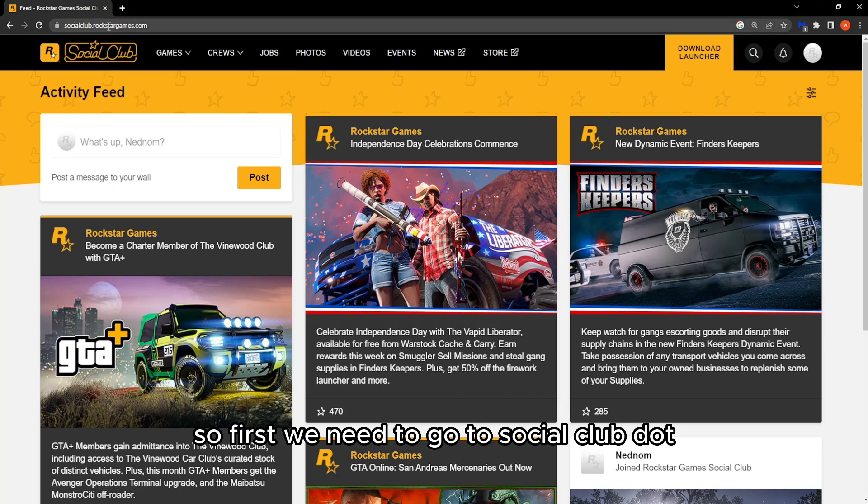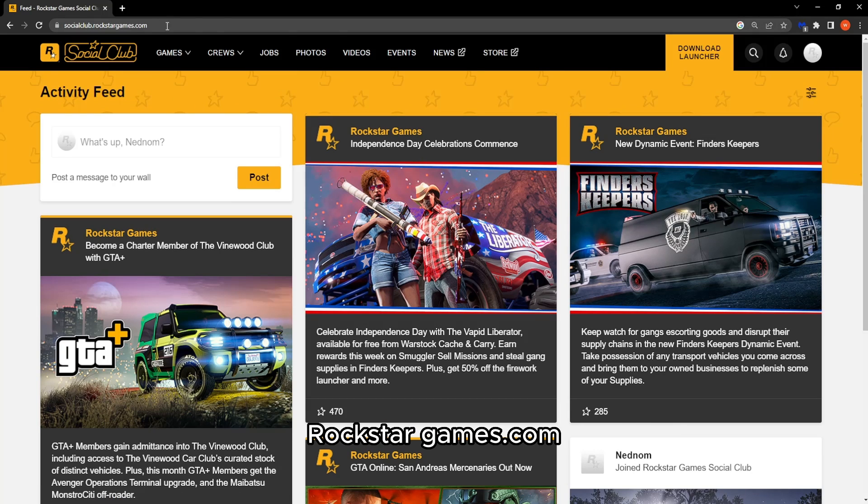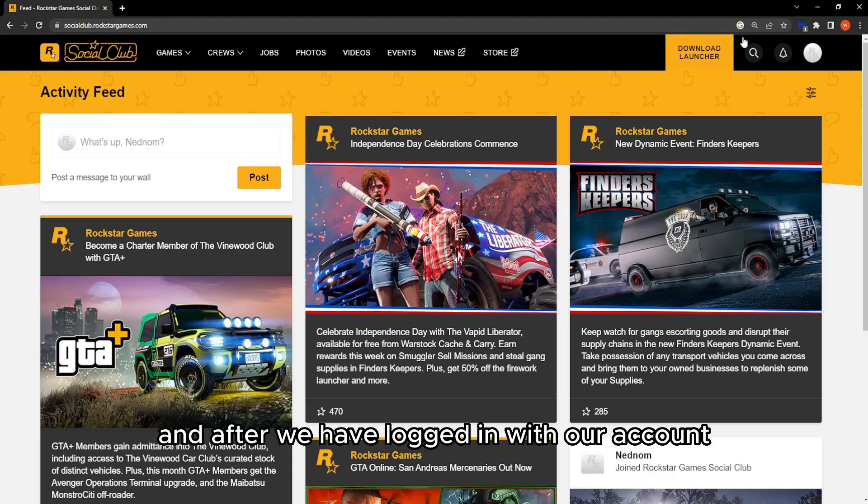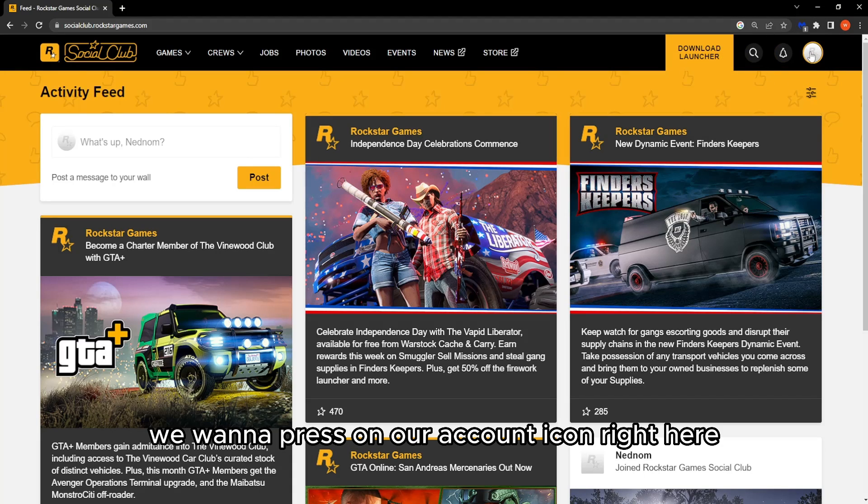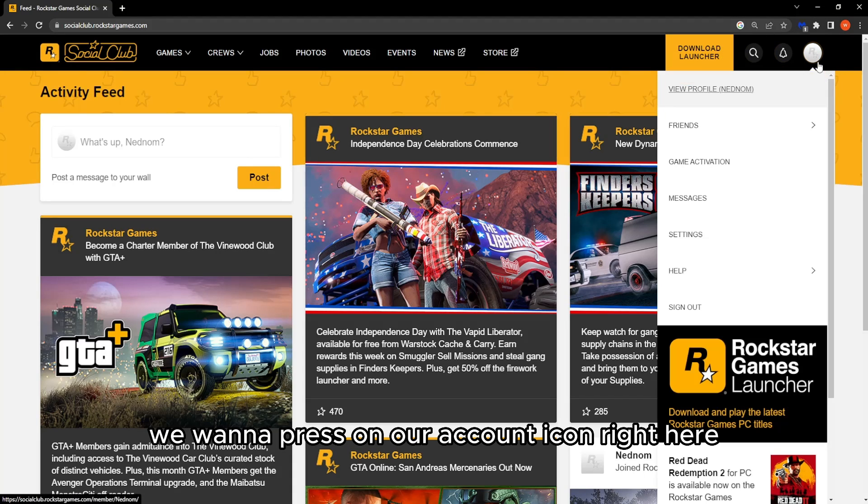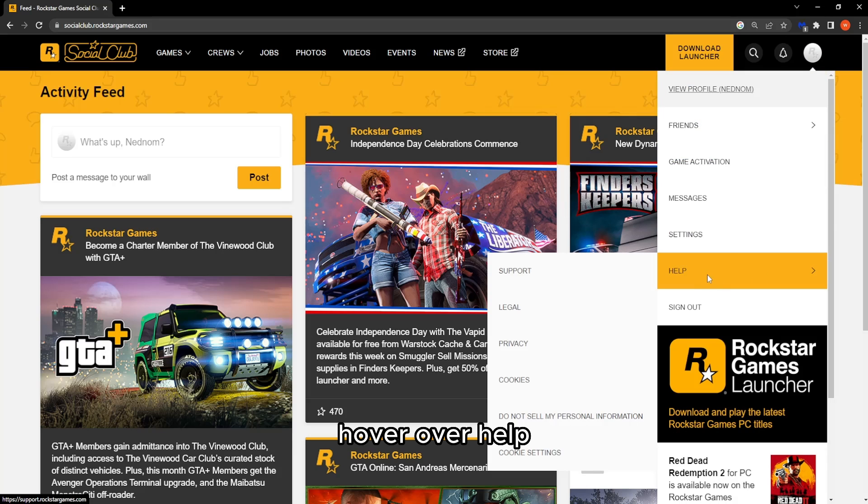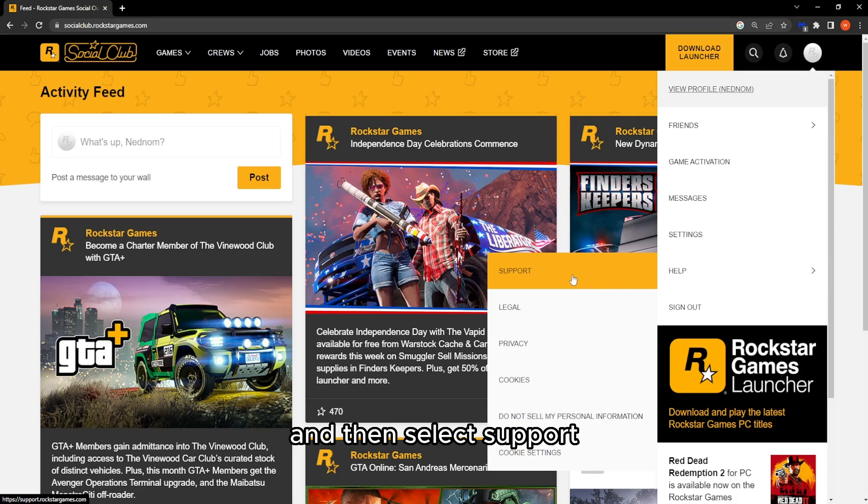First, we need to go to socialclub.rockstargames.com. After logging in with our account, press on our account icon right here, hover over help, and then select support.